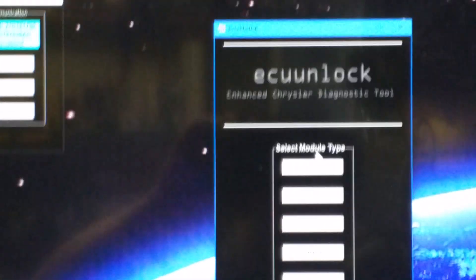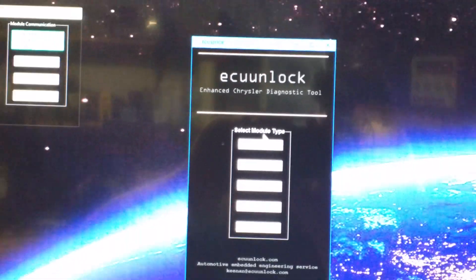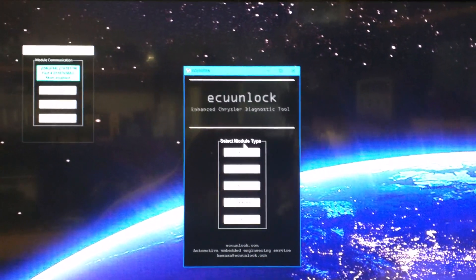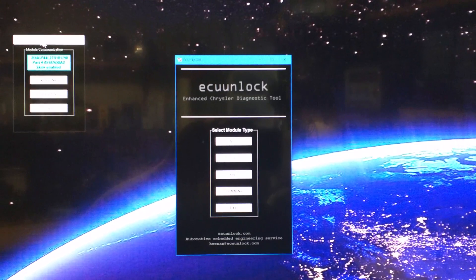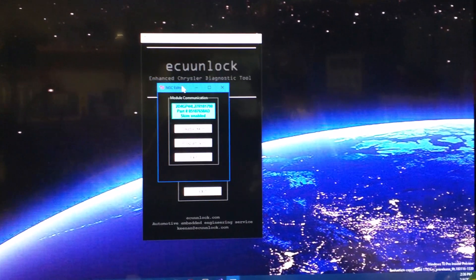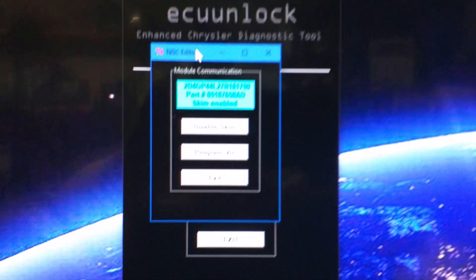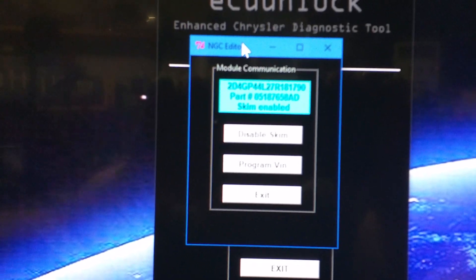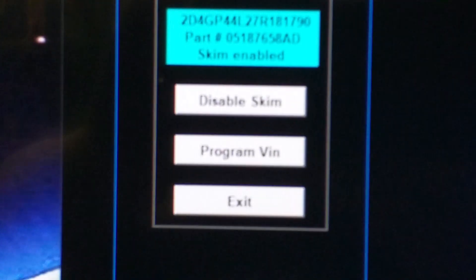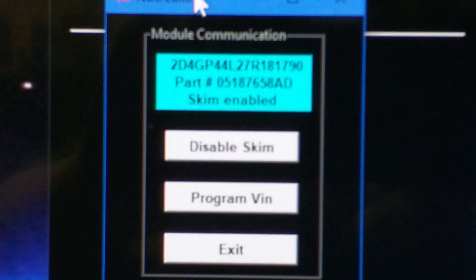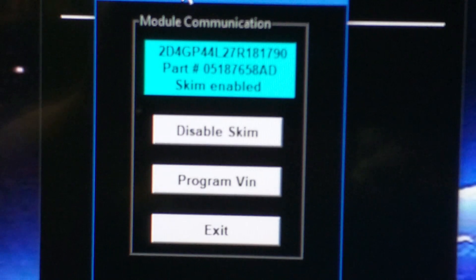It'll take about two or three seconds. It's gonna pull up a separate box here. Oh my god guys, I'm sorry about this. This looks terrible. Let me pull it back so it'll open up a separate box here which is going to have your VIN number.